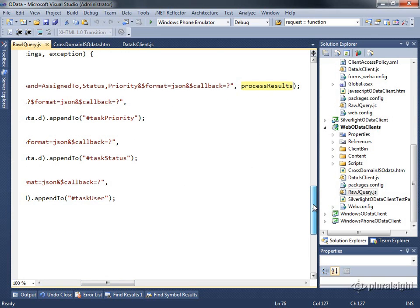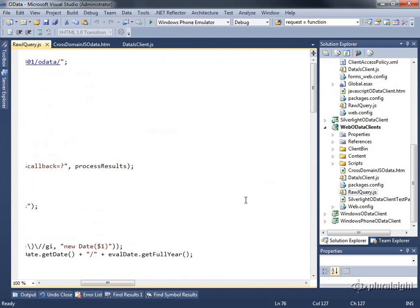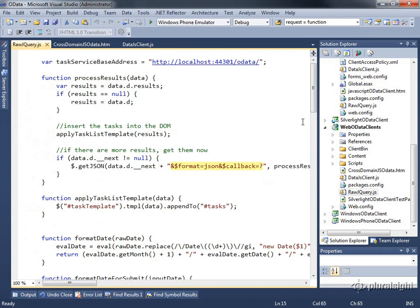So as soon as it pulls that back down, basically as a script file, it will call that callback because the script file that comes back is essentially a method call to process results and passing in the results of the data. So that's really the main change. I had to add it here as well on my paging and continuation because I'm going to be calling again. So I need the format equals JSON and the callback equals question mark.